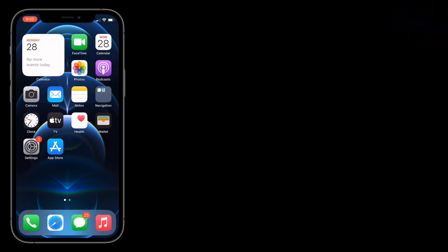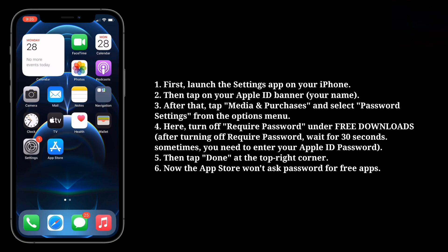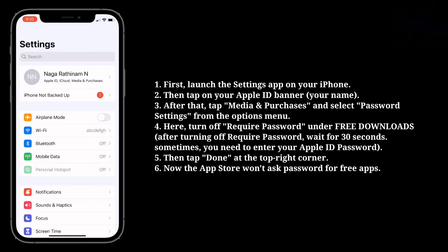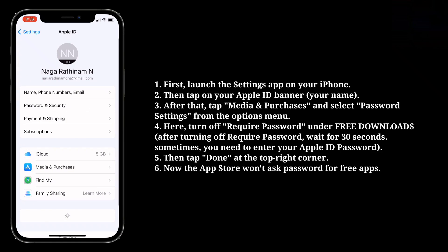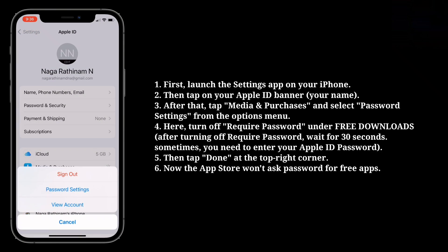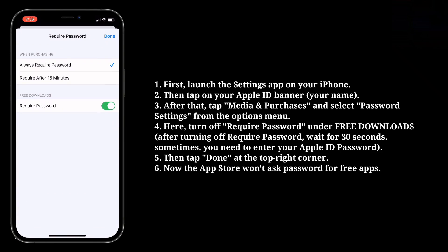Now turn off required password for free apps. To turn it off, first launch the Settings app on your iPhone, then tap on your Apple ID banner. After that, tap Media and Purchases and select Password Settings from the options menu. Here, turn off required password under Free Downloads, then tap Done at the top right corner. Now the App Store won't ask for a password for free apps.